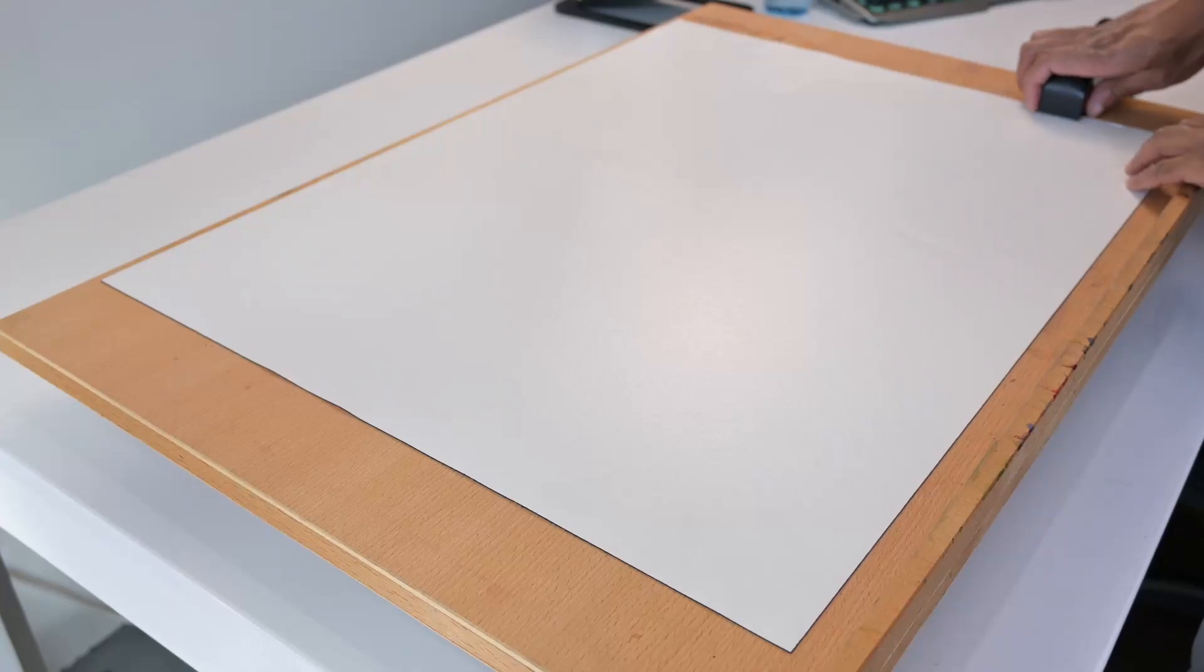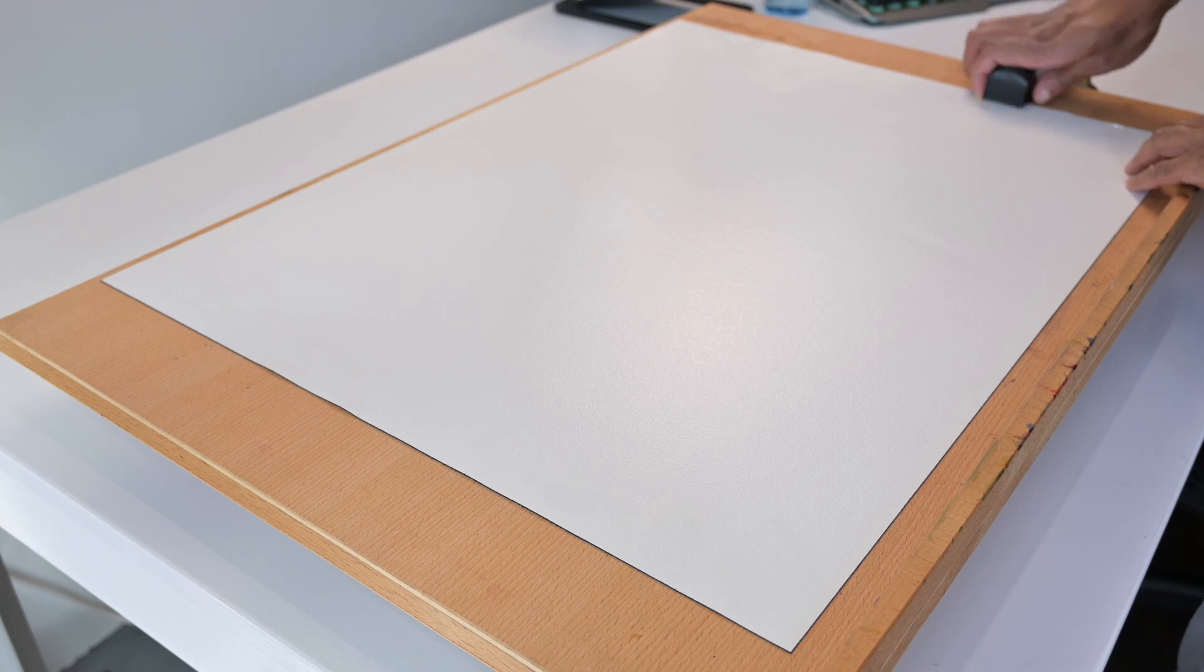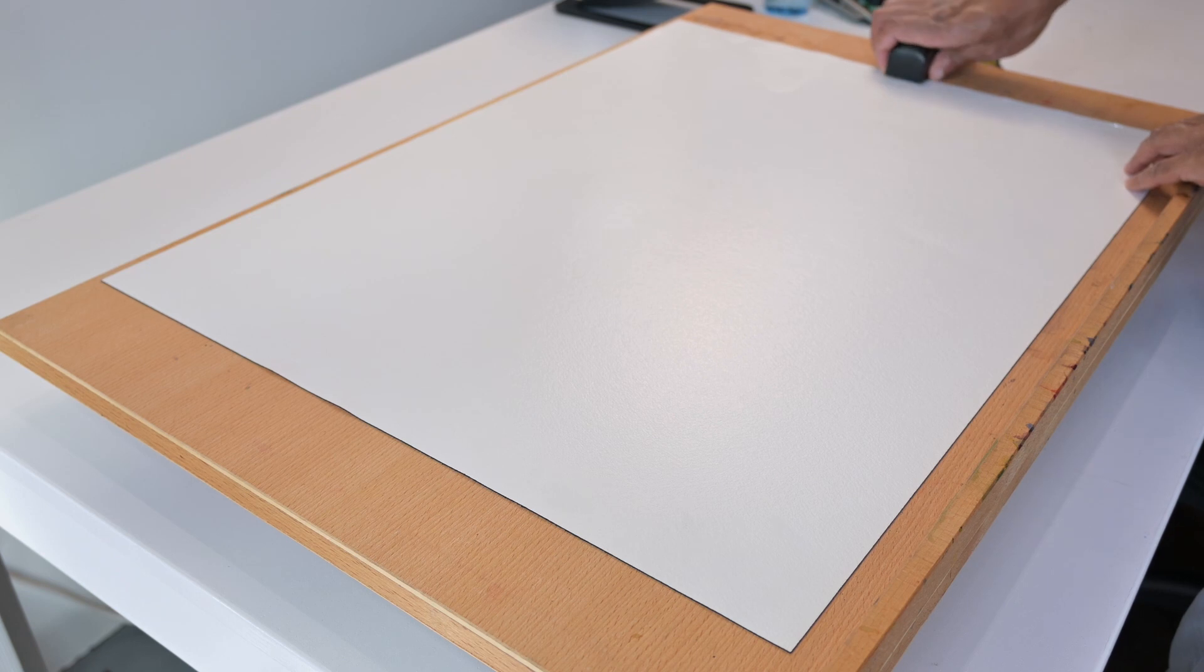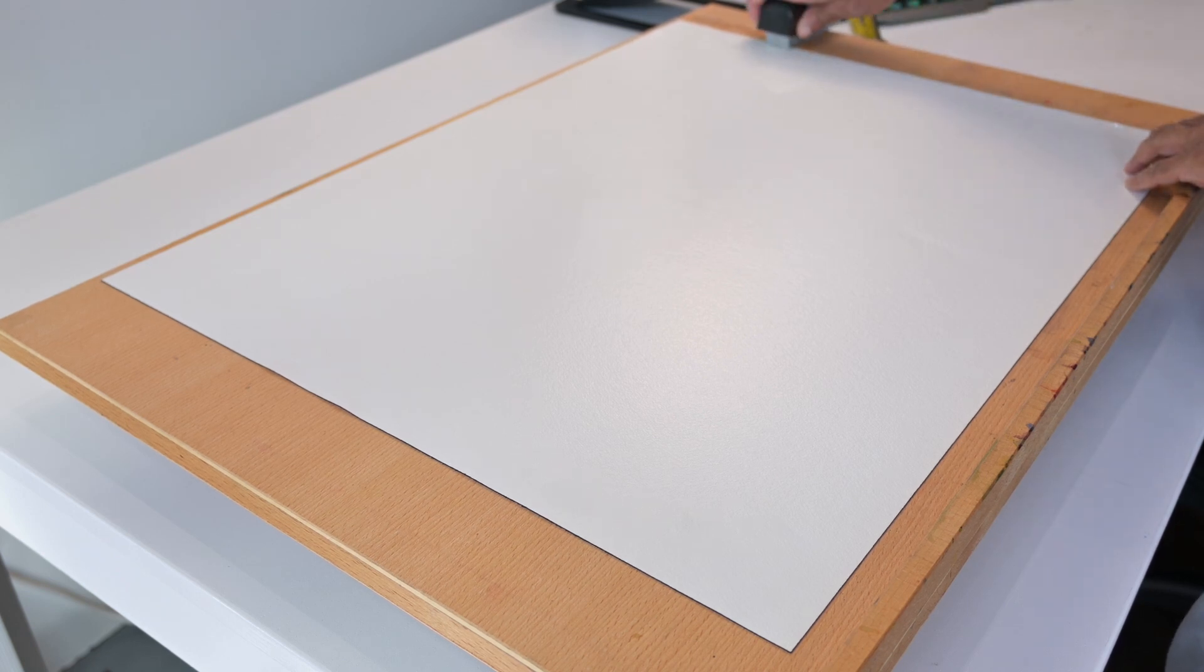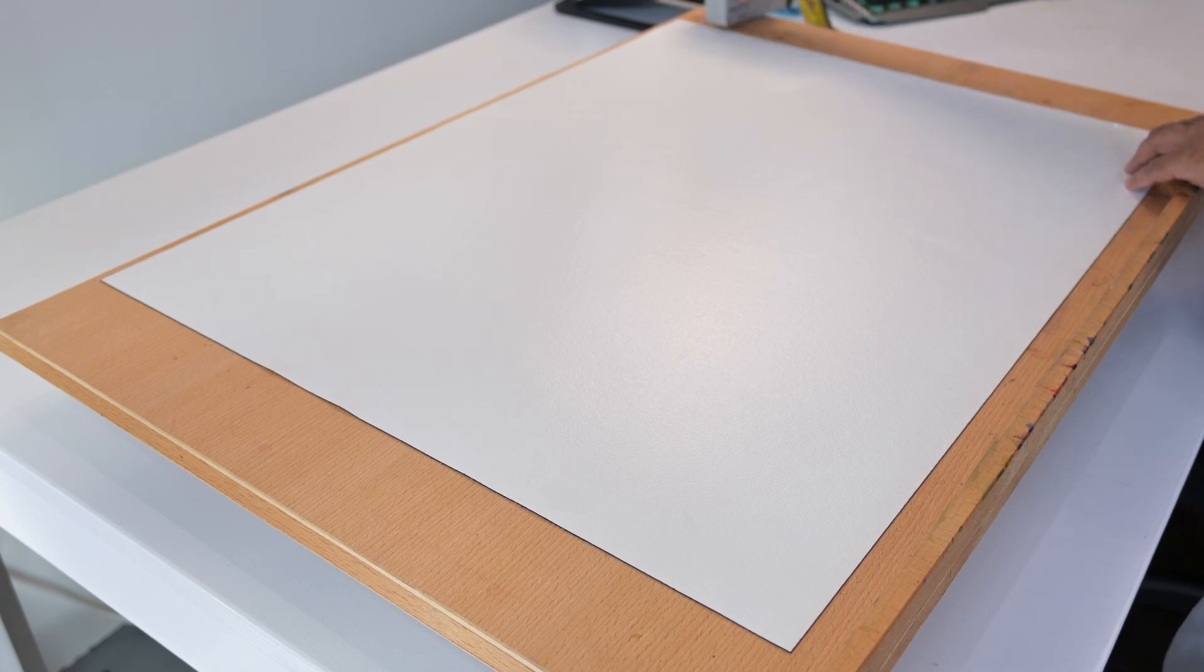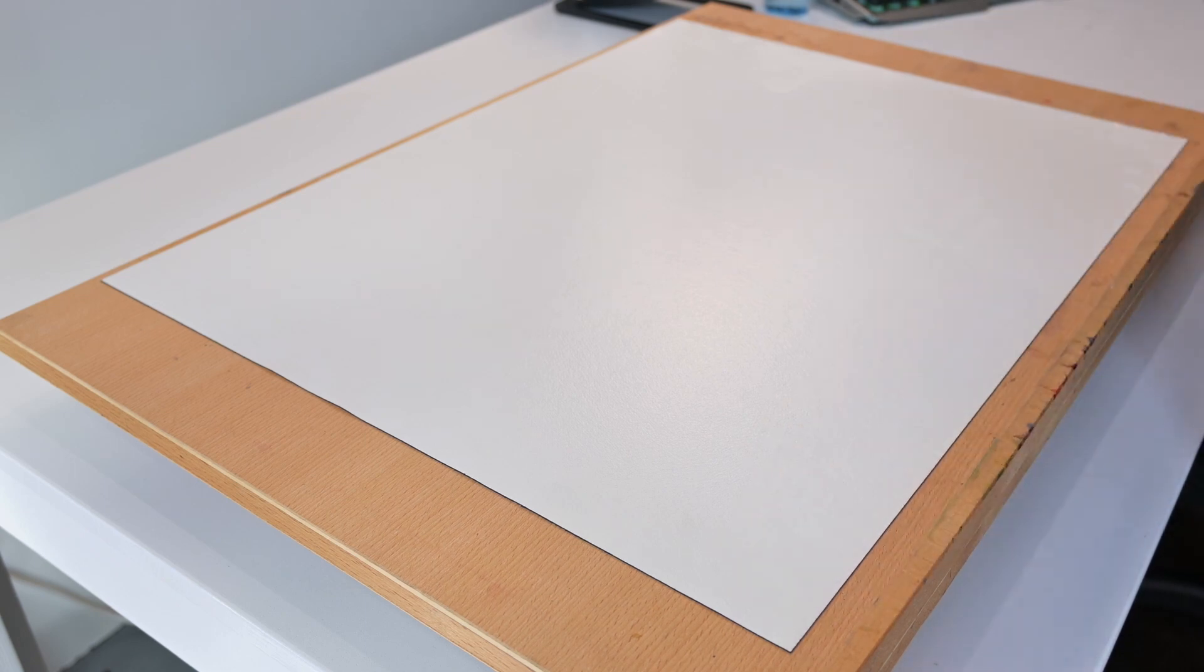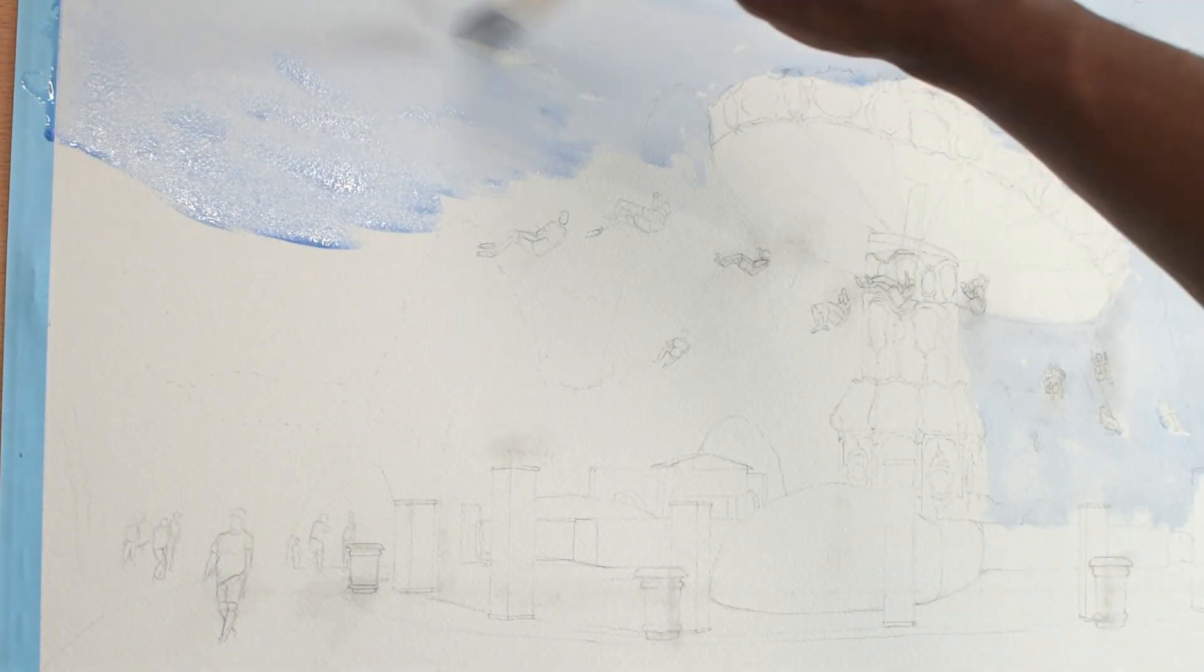Then I staple the paper to my painting surface. It's important that you choose a sturdy painting surface that won't be negatively affected by the wet paper. Once the paper is stapled, I'll use artist tape to cover the staples and create straight borders on all four sides of the paper. Once the paper is fully dry, you can start painting.